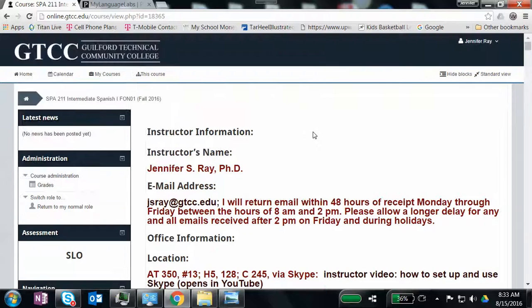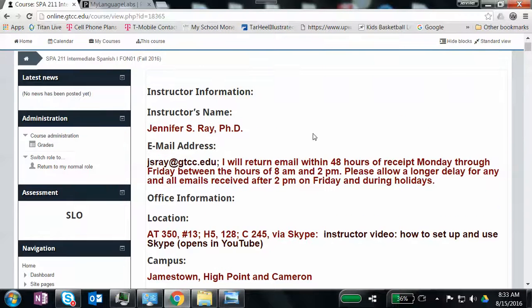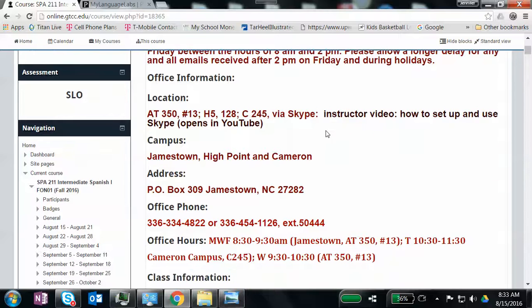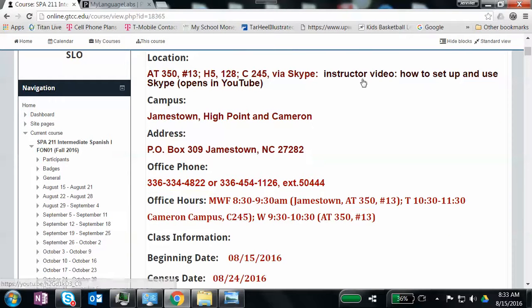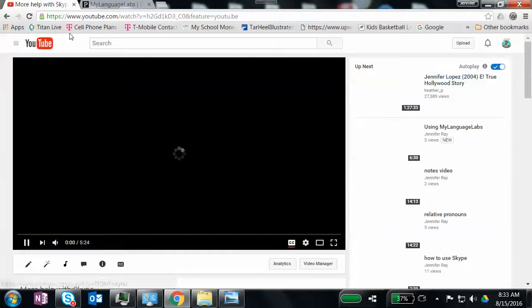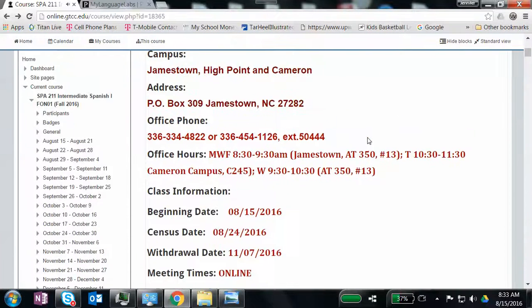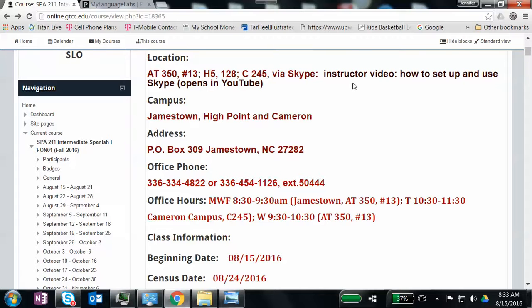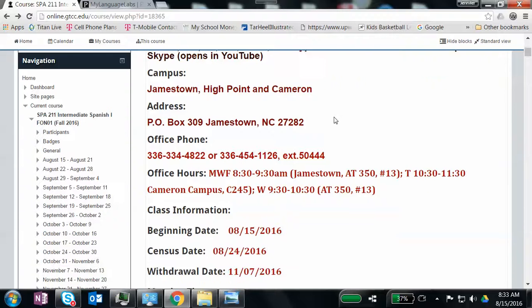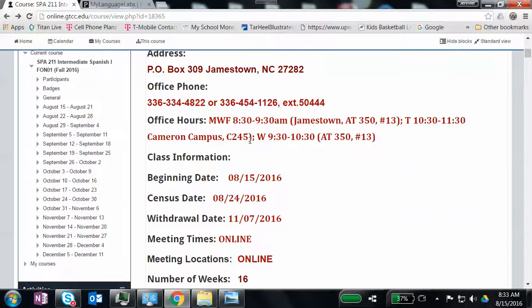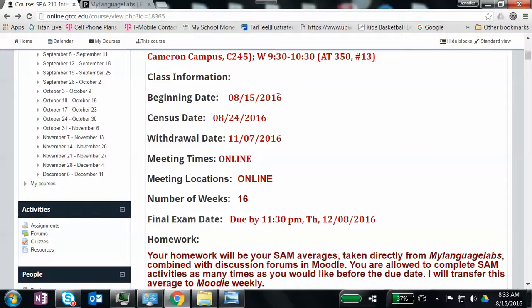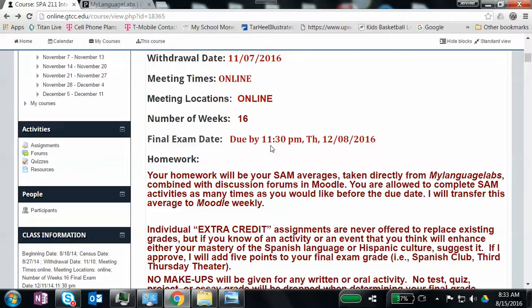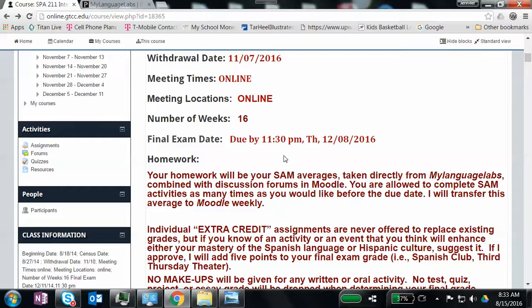This is Block Zero. And I've tried to put all of our class information up there, my name, my email, my email policy, where I'm located. I just want to see if this opens. Yes, it does. So what I was talking about, where the Skype is concerned, you can find it here in our Moodle site and click on it. It'll take you to the video that explains how to set yourself up in Skype. And then you've got my office hours. You've got our beginning date. We start today. Our census date is the 24th. If you're going to withdraw from the class, you need to make sure you do it by November the 7th. And then our final is going to be due on Thursday the 8th by 11:30 p.m. And it will be online. More than likely, I'm going to put it in Moodle. I have everything set up but the final. So in the next coming weeks, hopefully you'll see that.